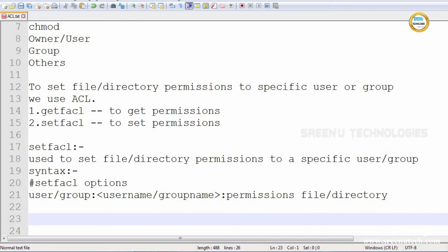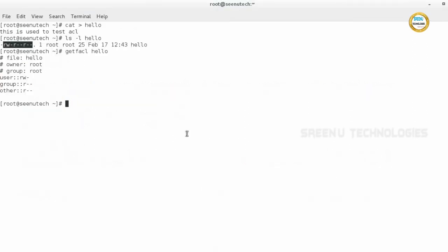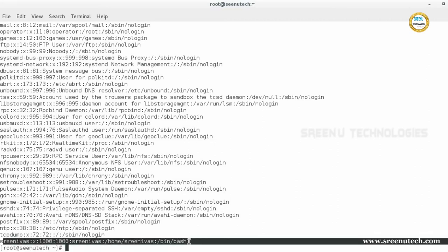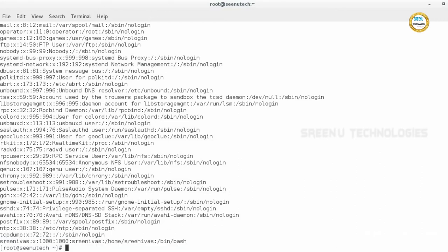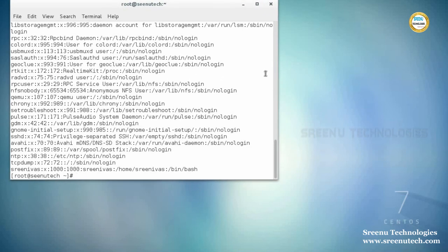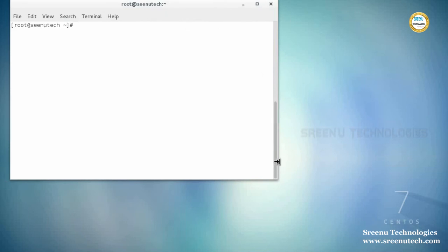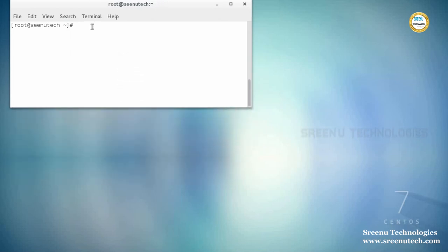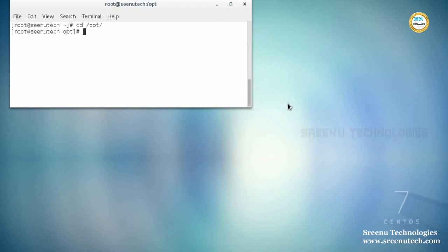In the system we have multiple users. To find user information there is a file called /etc/passwd. In that password file we have a user called srinvass. I want to set permissions for the srinvass user. I am creating a file in the /opt directory and opening one more terminal.